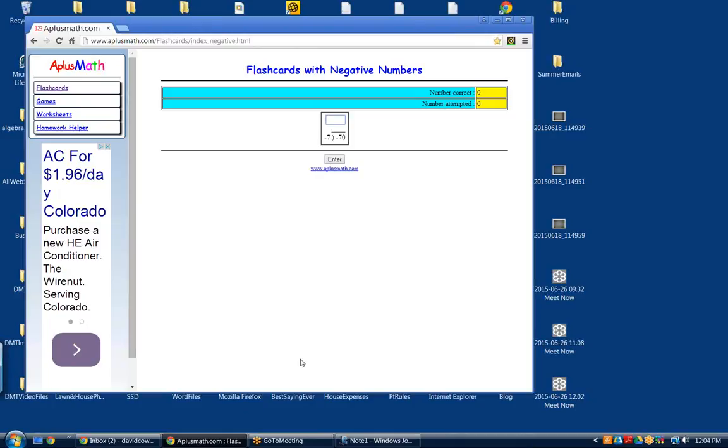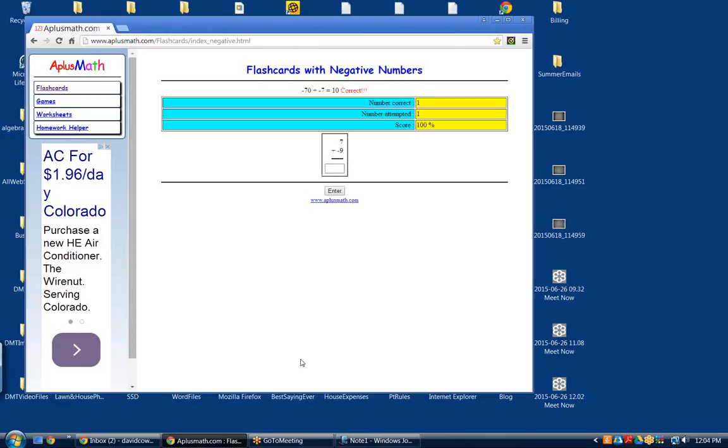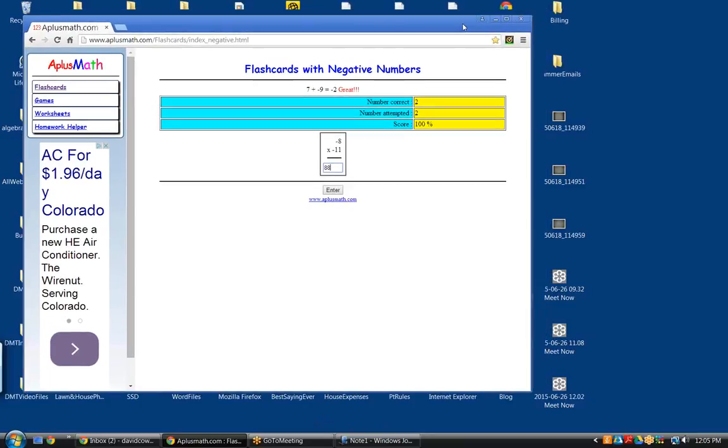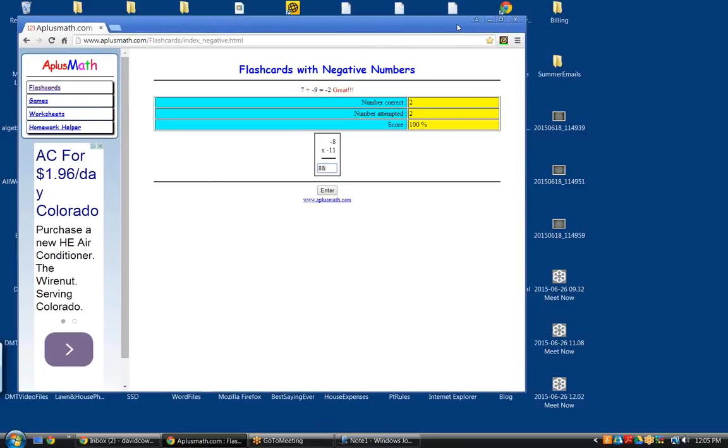What's minus 7 divided into minus 70? I don't know. 10. In other words, a positive 10 because we are dividing a negative by a negative. How about this one? What is a positive 7 added to a negative 9? It'd be negative 2. Good. Negative 8 multiplied by negative 11. Plus 88. Now, you're not using a calculator, are you? No. I want to make sure you do not use a calculator. It would defeat the entire purpose of it.